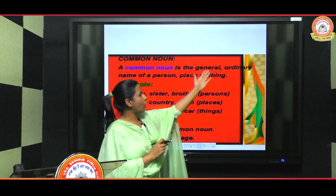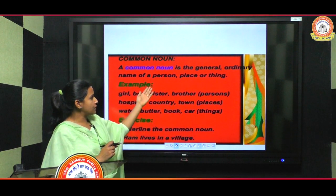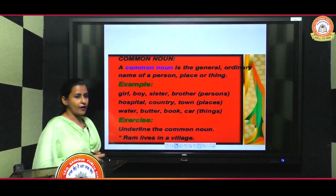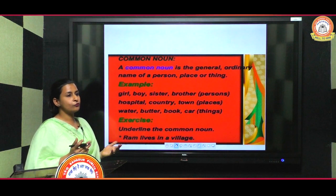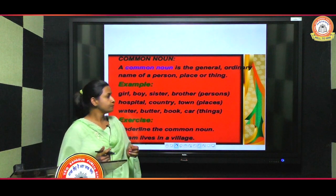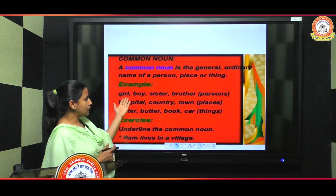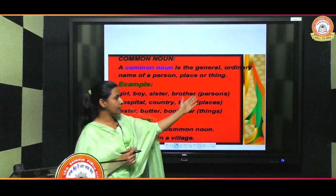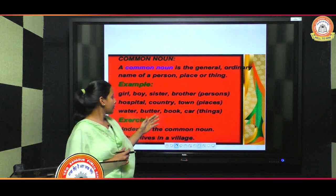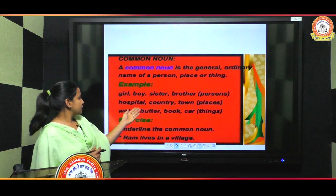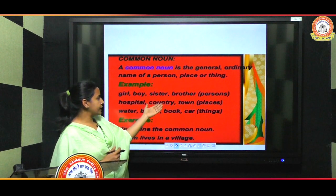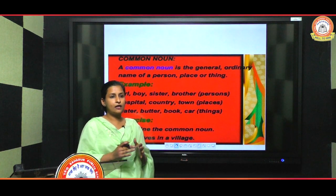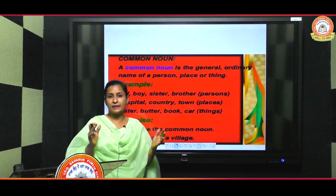What is a common noun? A common noun is the general, ordinary name of a person, place, or thing — a name which we use commonly for everyone. Like 'boy' — this word we use for the same kind of people. Similarly, girl, sister, brother are names we use commonly for all people. For place: hospital, country, town — no specific name is given, but these are names of some specific type of place.